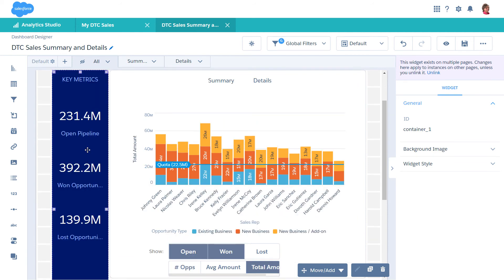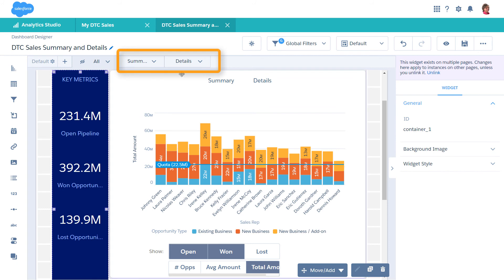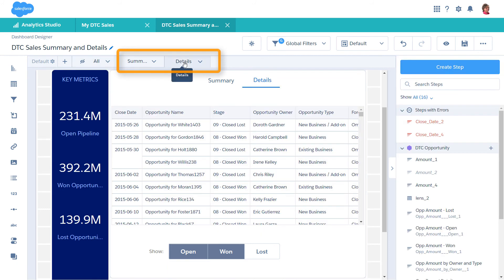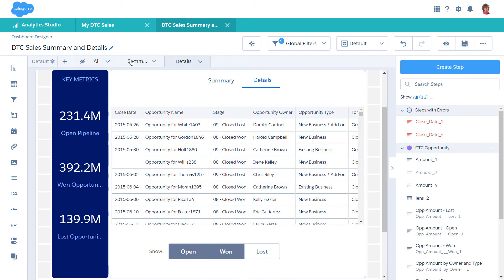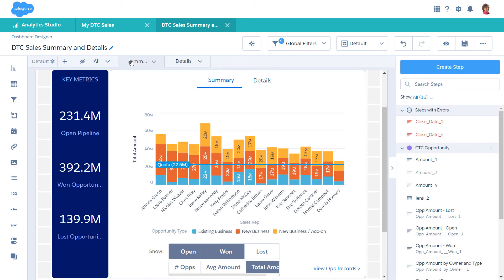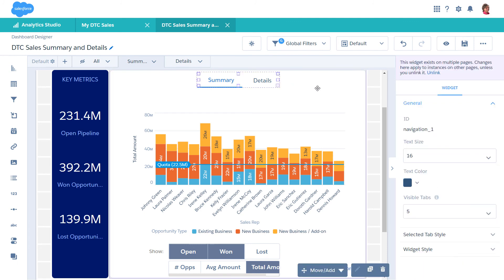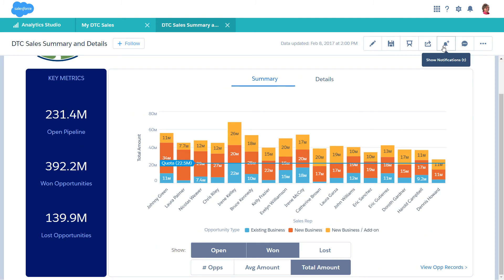To avoid a cluttered dashboard, break up its content into multiple pages. And then use a navigation widget to let dashboard viewers move to other pages in the dashboard.